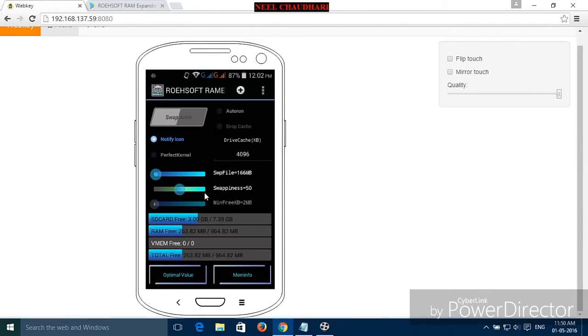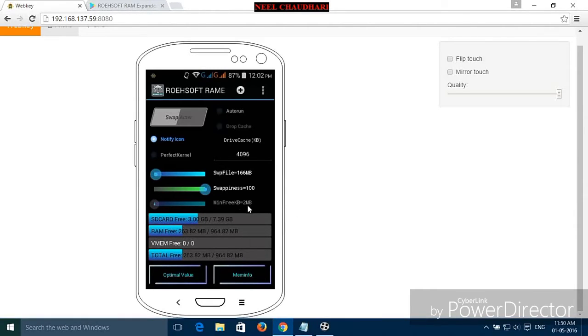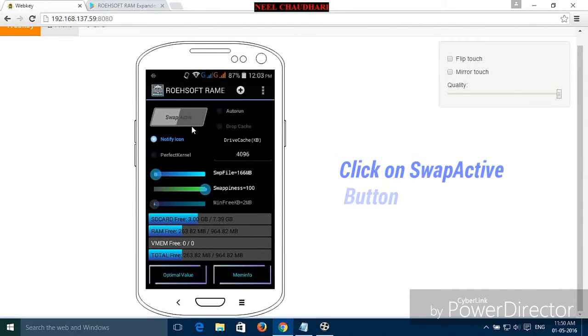Swapness is 100%. Then you can select any of the minimum KB size. By default it is 2 MB, then click on swap active.